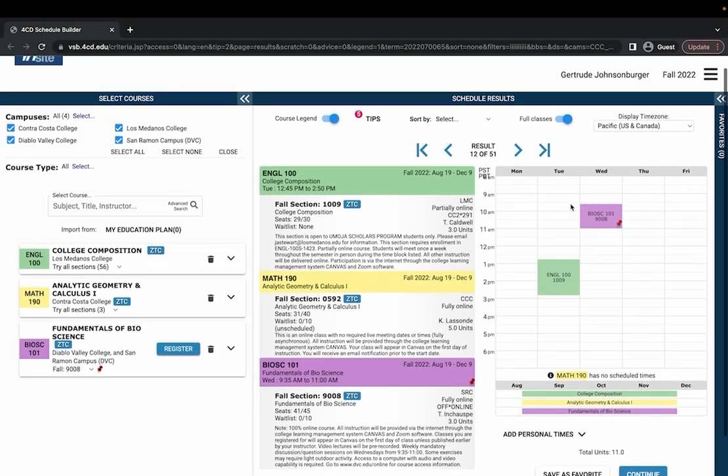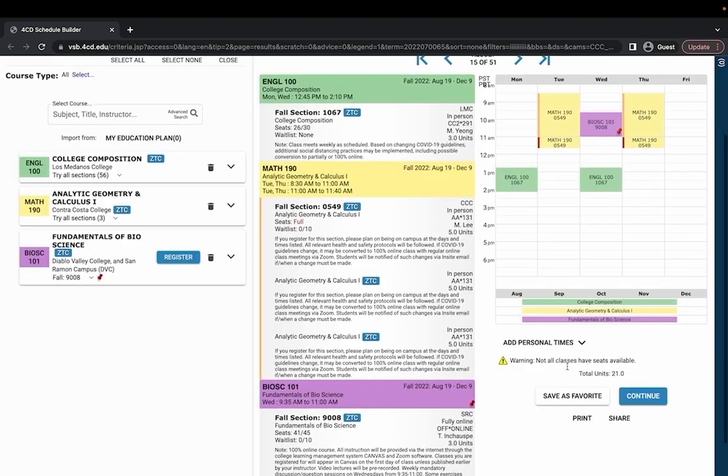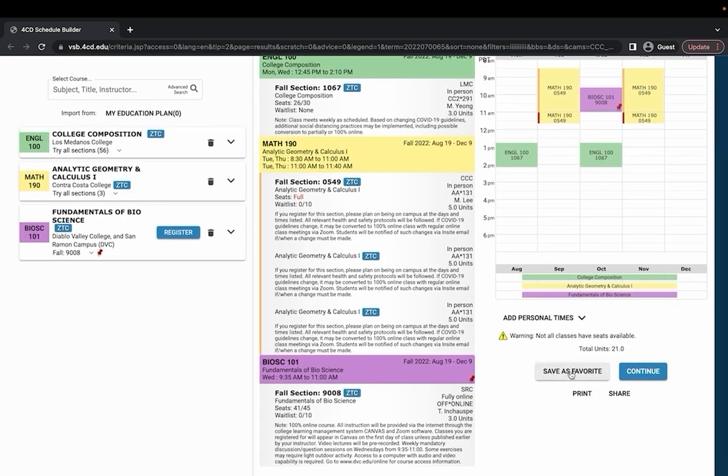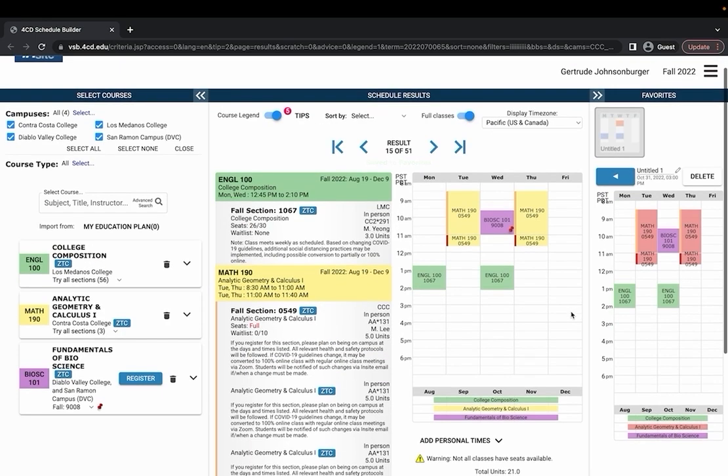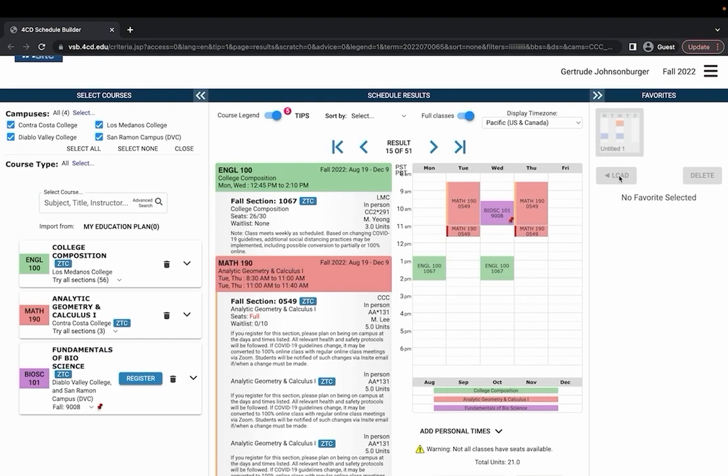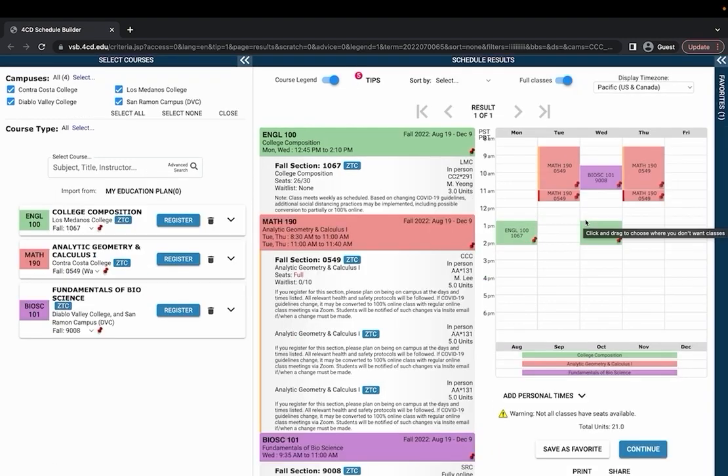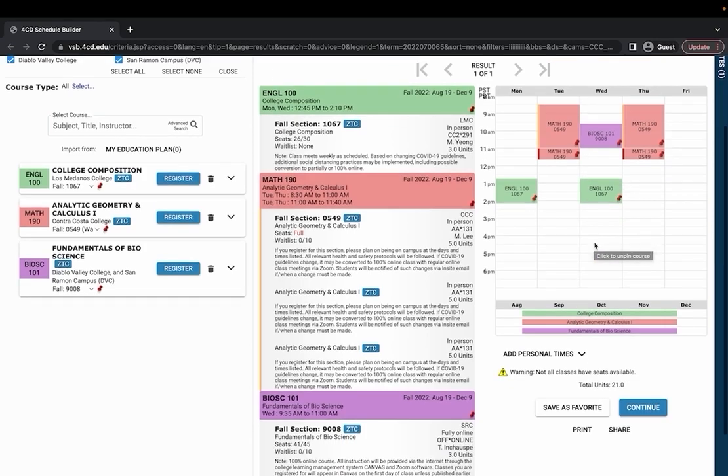If you found a schedule that works for you you can save as favorite down at the bottom and you can title it if you'd like and just hit this blue button to save to favorite and it will save this specific schedule so if you ever need to look back at it you can do so.